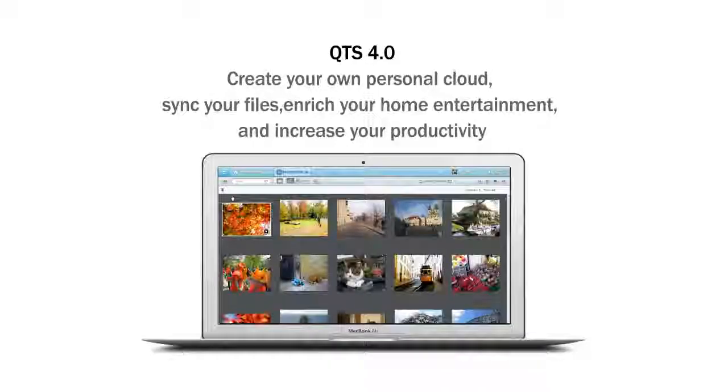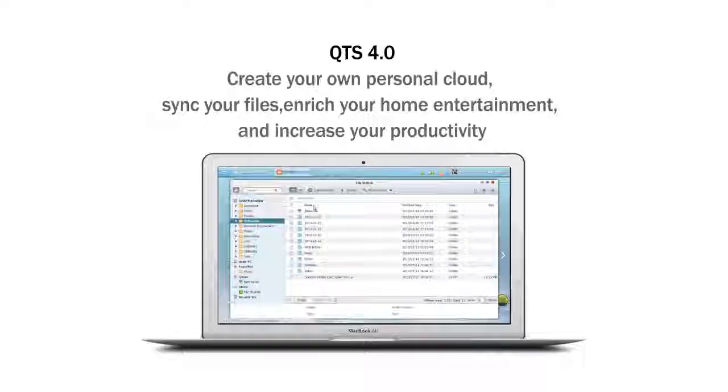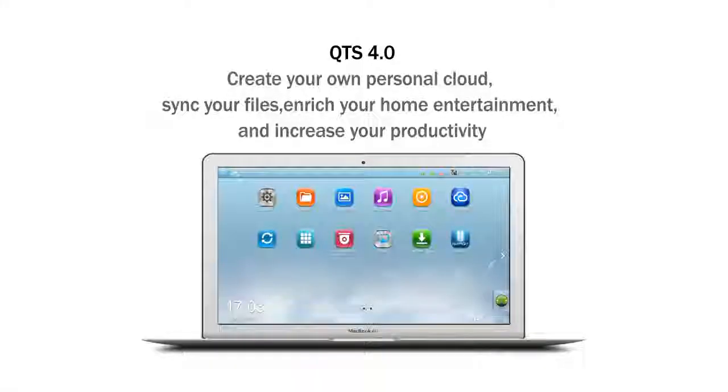QTS 4.0: Create your own personal cloud, sync your files, enrich your home entertainment, and increase your productivity.